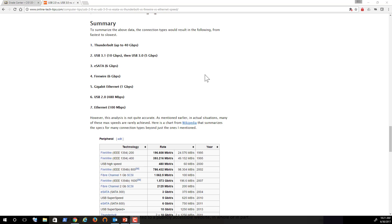1.5 megabits per second was used for things like joysticks and controllers, whereas the 12 megabits was designed for peripheral devices that we communicate a lot of data over — for example, a portable or external disk drive, external storage. Then we got into USB 2.0, which would transfer at a whopping 480 megabits per second.